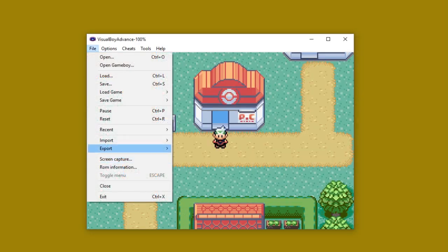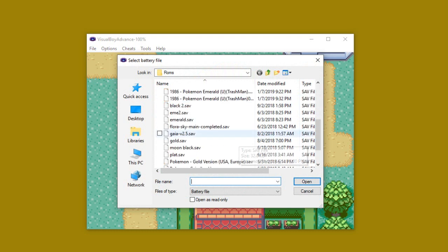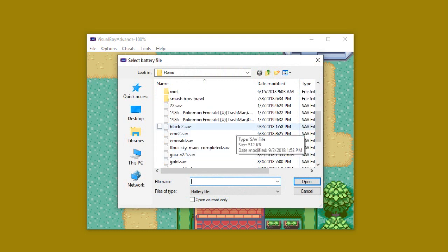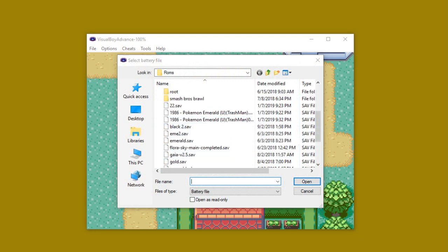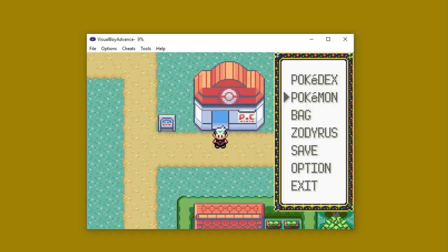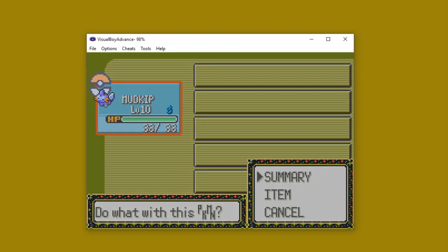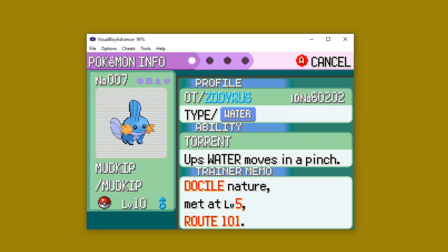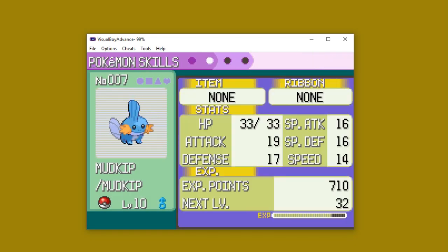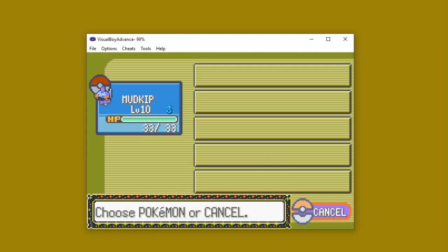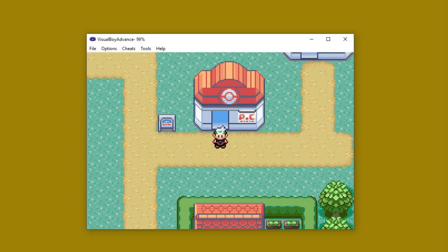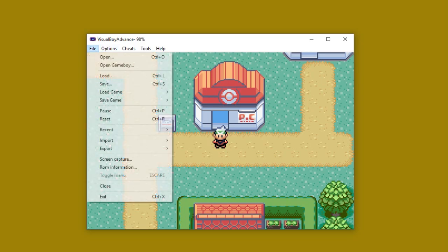So then we will go to File, go to Import, and then Battery File. And we will scroll down to the one we just created, which is right here. Before I do that, however, I'm going to show you that in this particular game at the moment, this is the only Pokemon I have, which is a docile natured male Mudkip. I have no items. I have nothing else important. So it is just him.